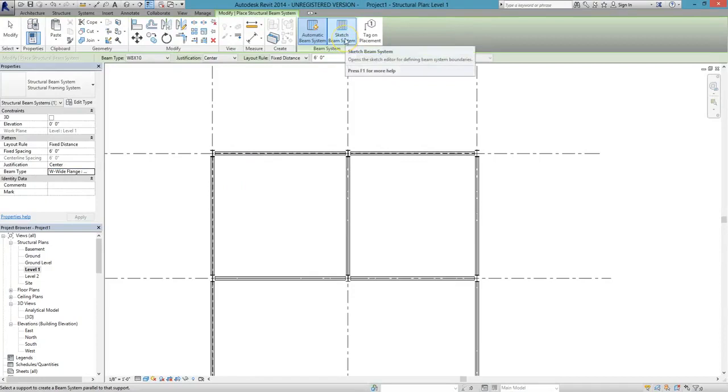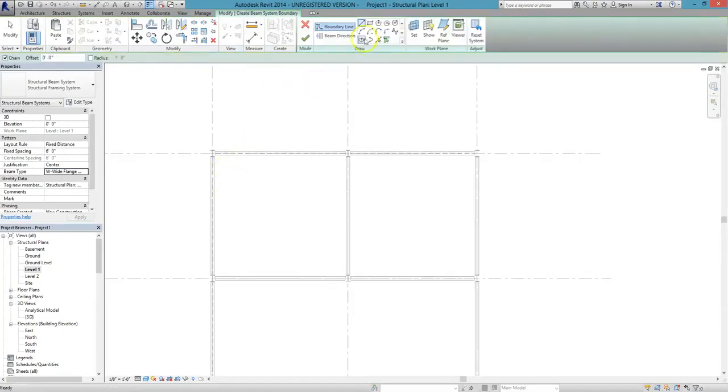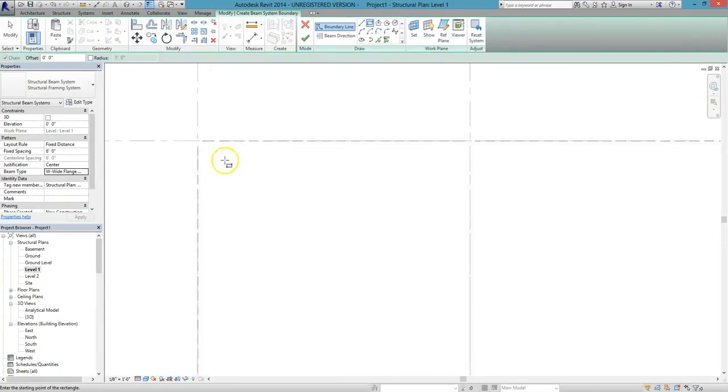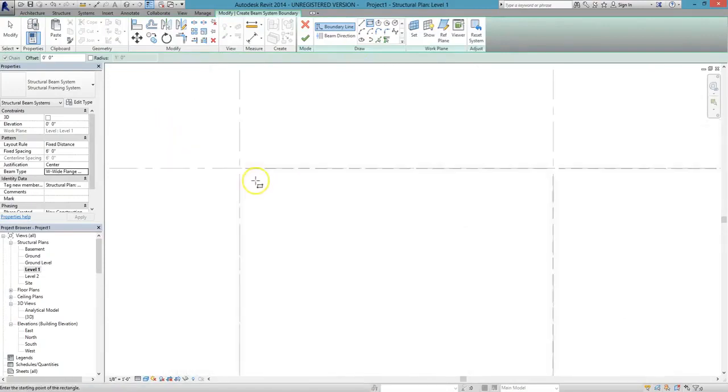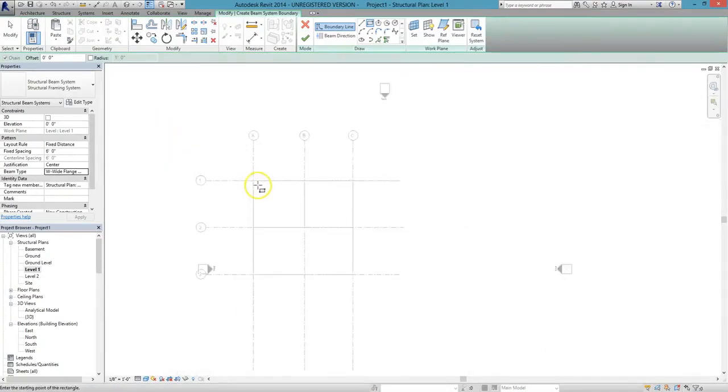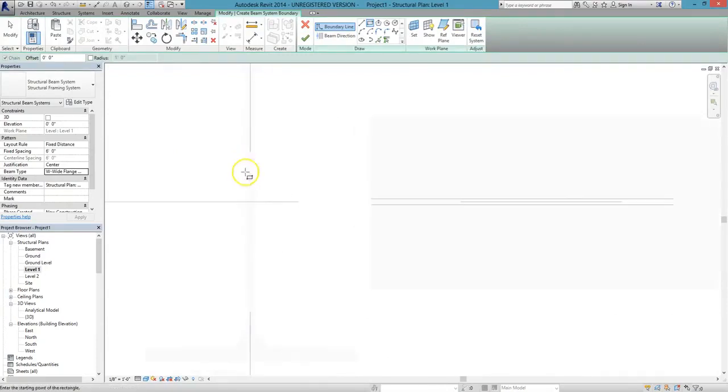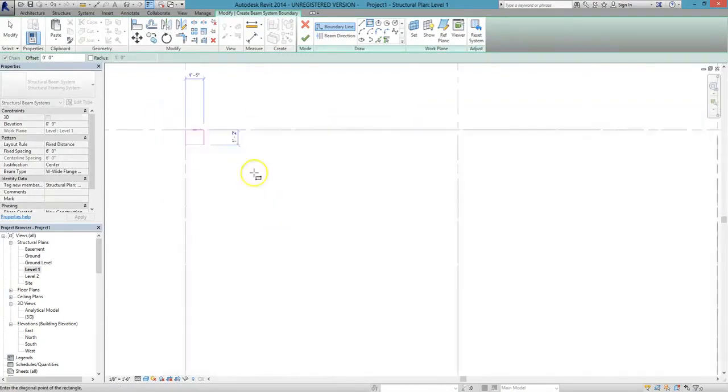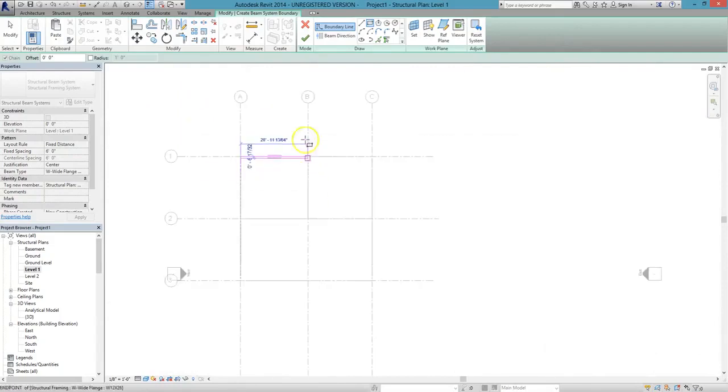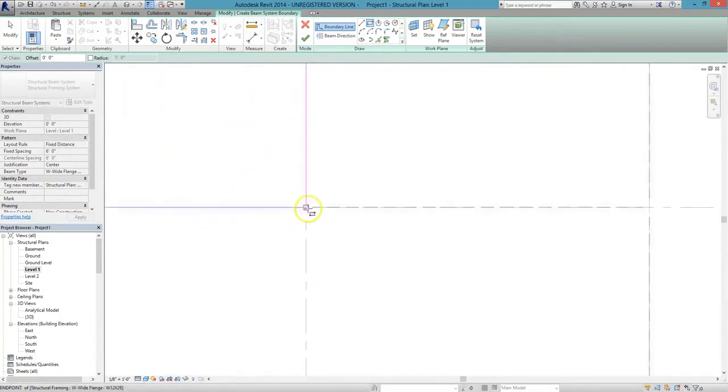To draw our beam system, we'll select the Rectangular Drawing Tool. From the intersection of the grid lines at A1, we'll left-click, and then we'll move our cursor down to the intersection at B2, and we'll left-click again.